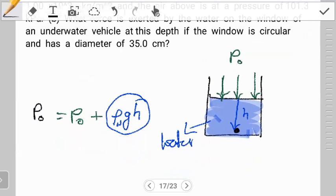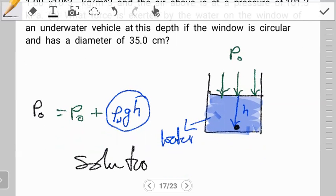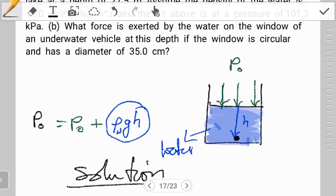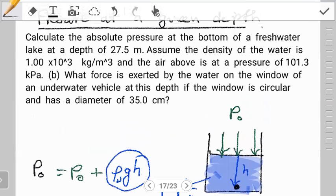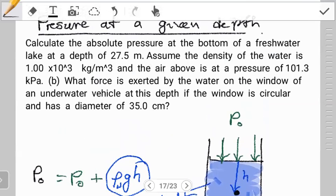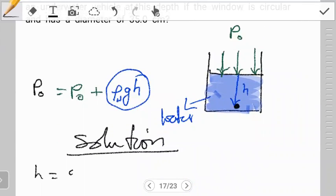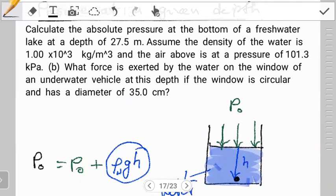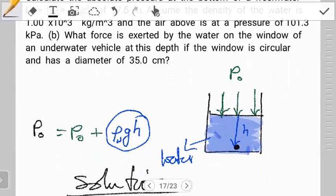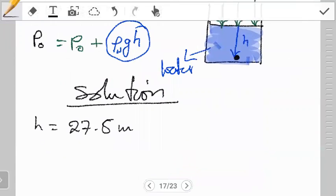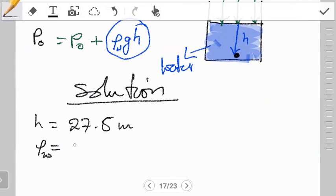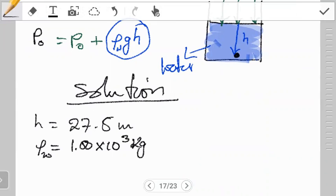With that in mind, let's work out our problem. They say: calculate the absolute pressure at the bottom of a freshwater lake at a depth of 27.5 meters. So h = 27.5 m. The next part says: assume the density of water is 1.00 × 10³ kg/m³. So we take the density of water as 1000 kg/m³.